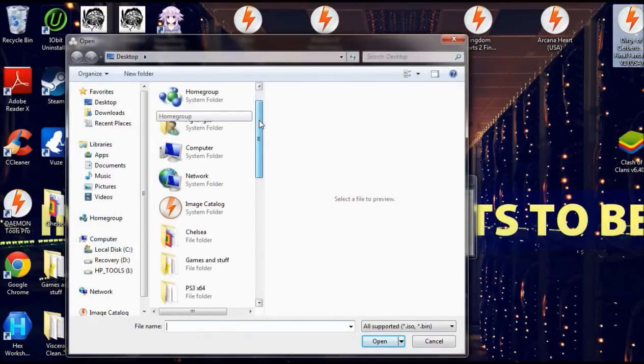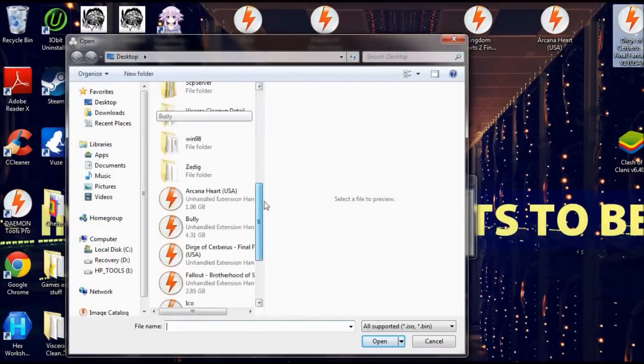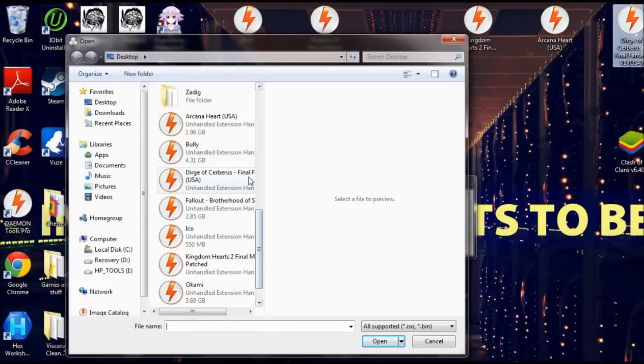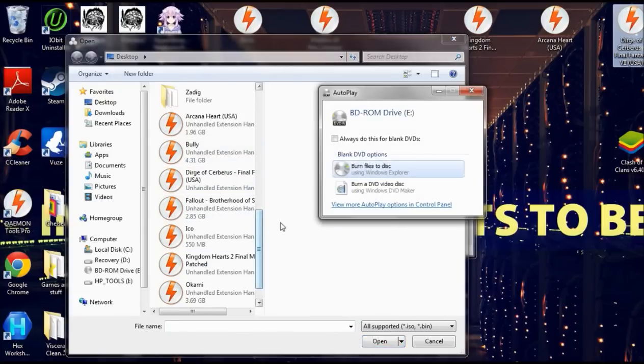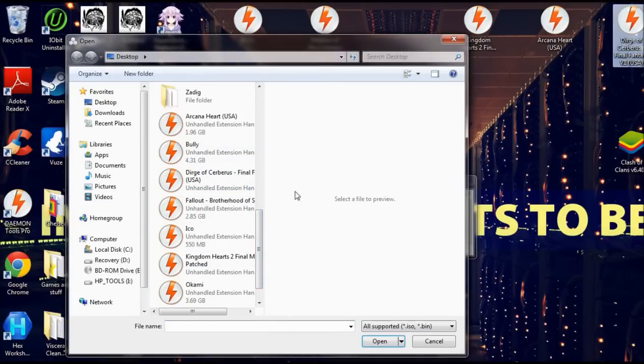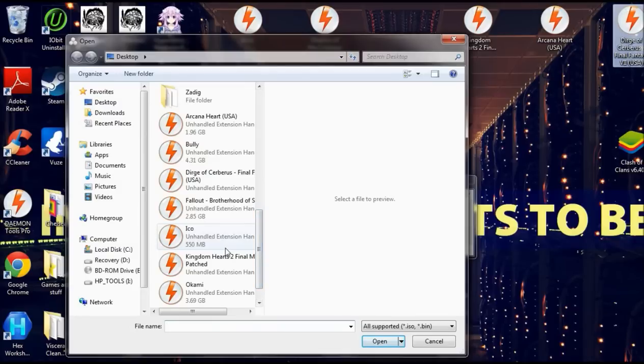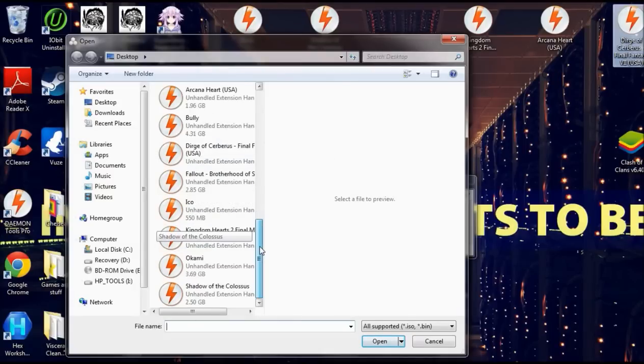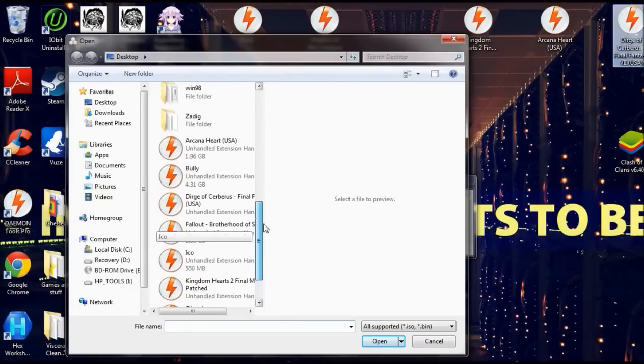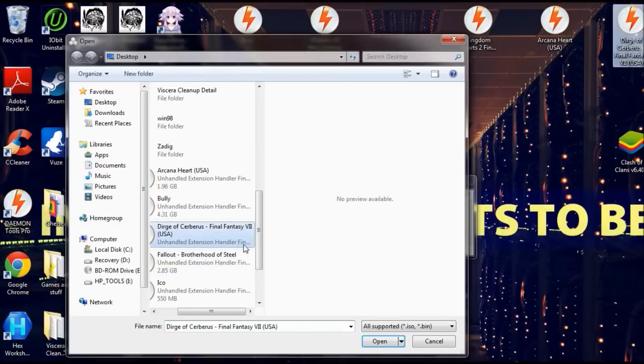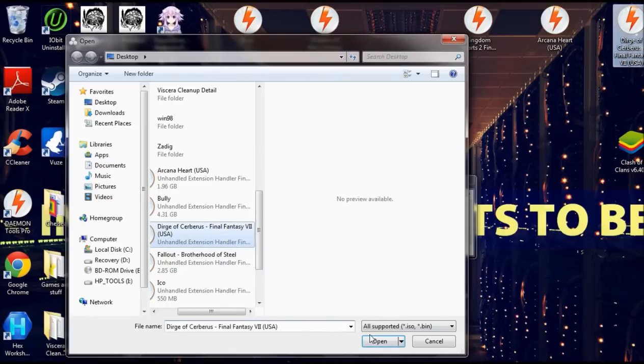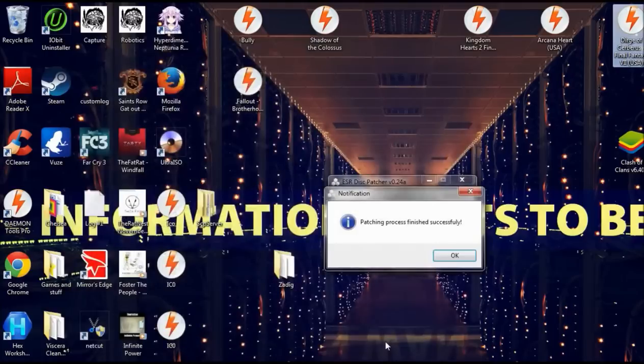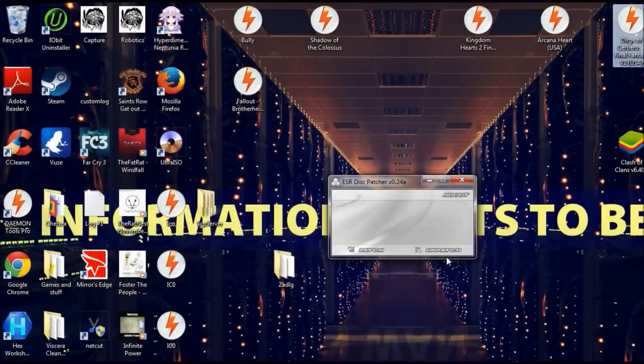So, as you can see, these are all the games I've already patched to run on my PlayStation 2. Now, ICO doesn't work when you try to patch it. It doesn't work. I've tried, and for some reason, there's a weird issue with that one. But, let's do Dirge of Cerberus. I haven't patched that one yet. Alright. So, the patching process completed successfully.